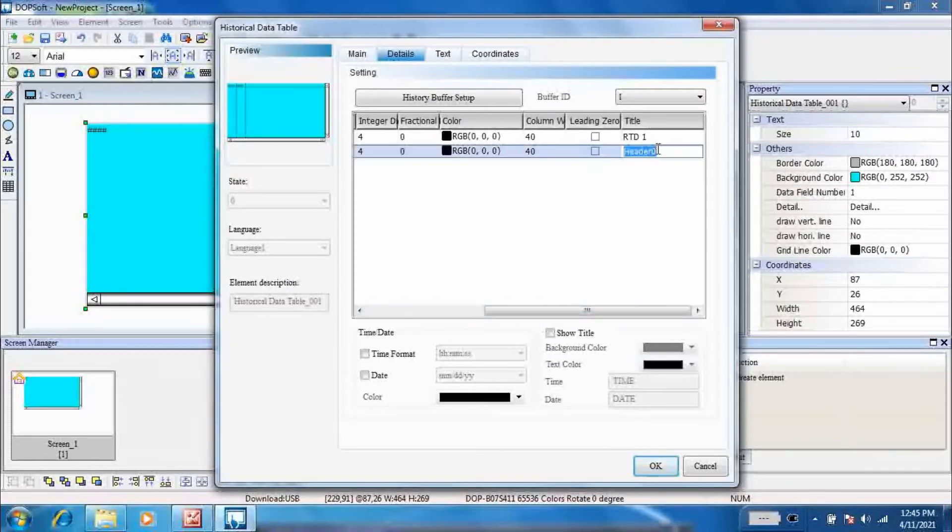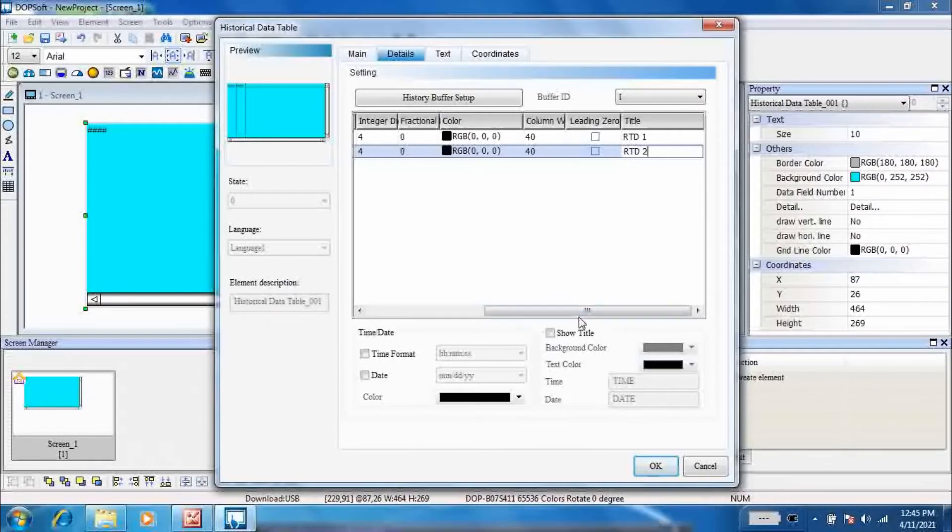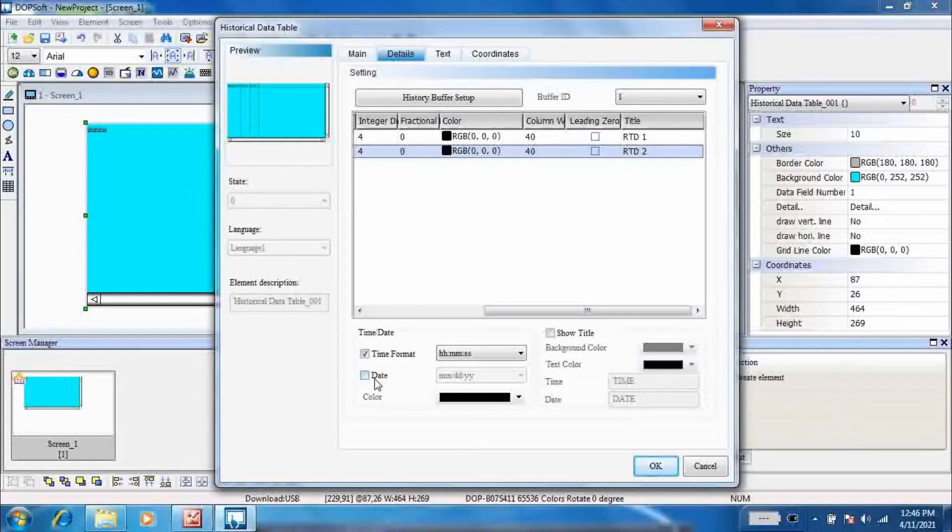Set the title as RTD1 and RTD2. In this way two values can be read: D9900 and D99001.